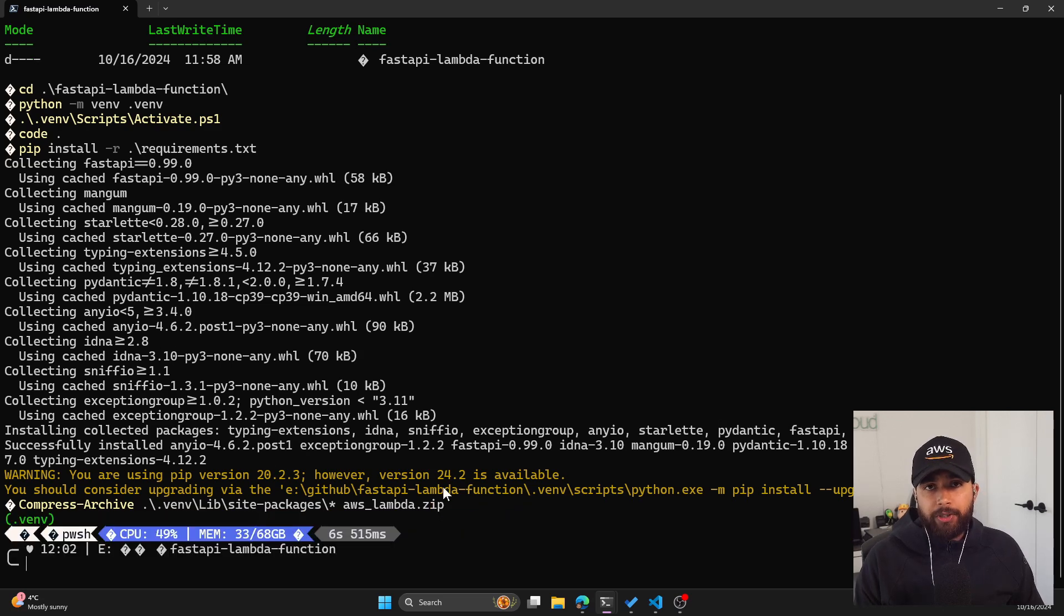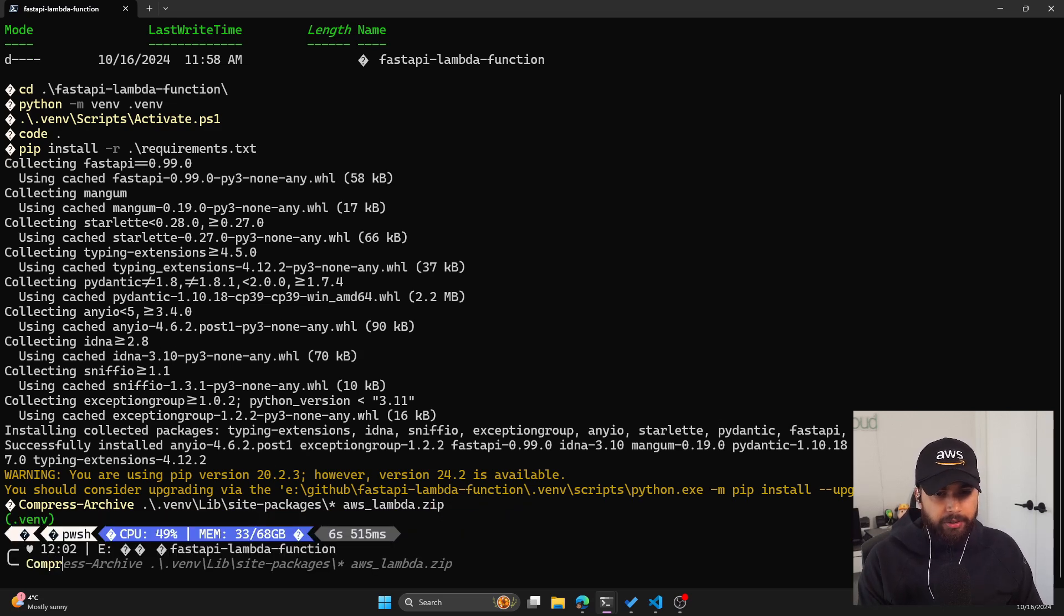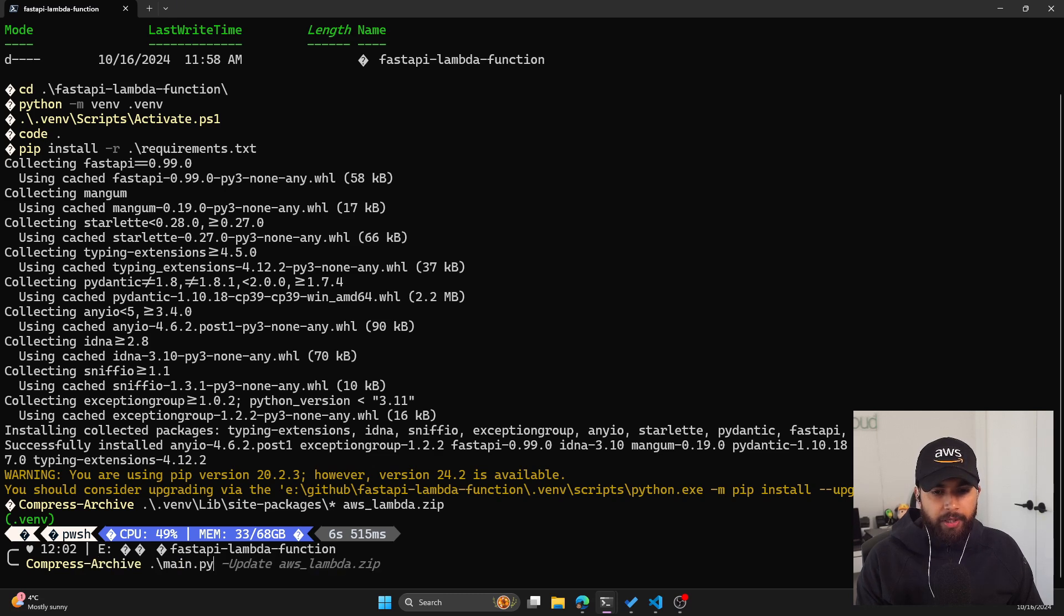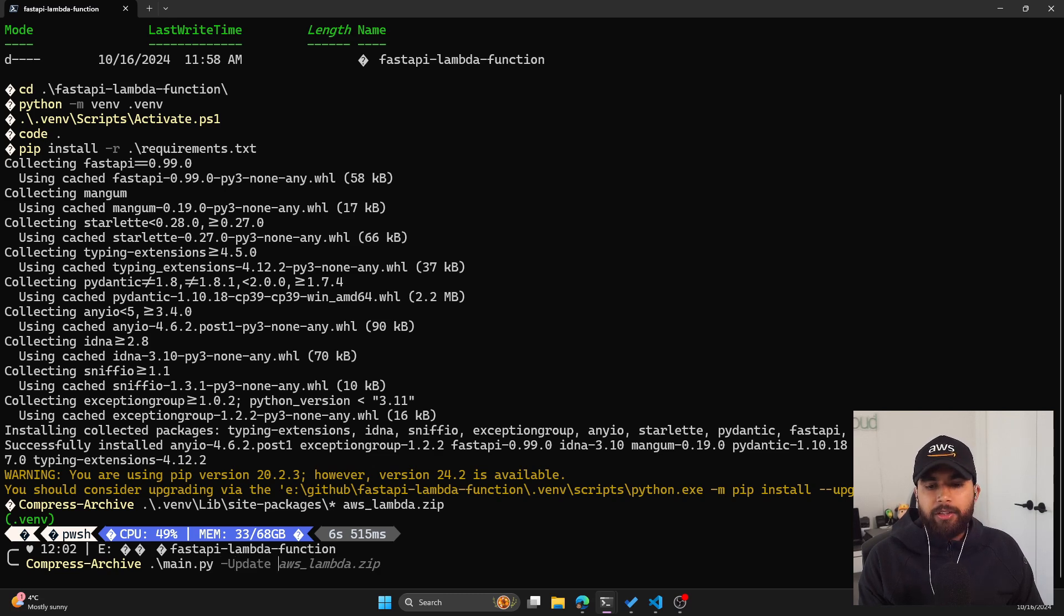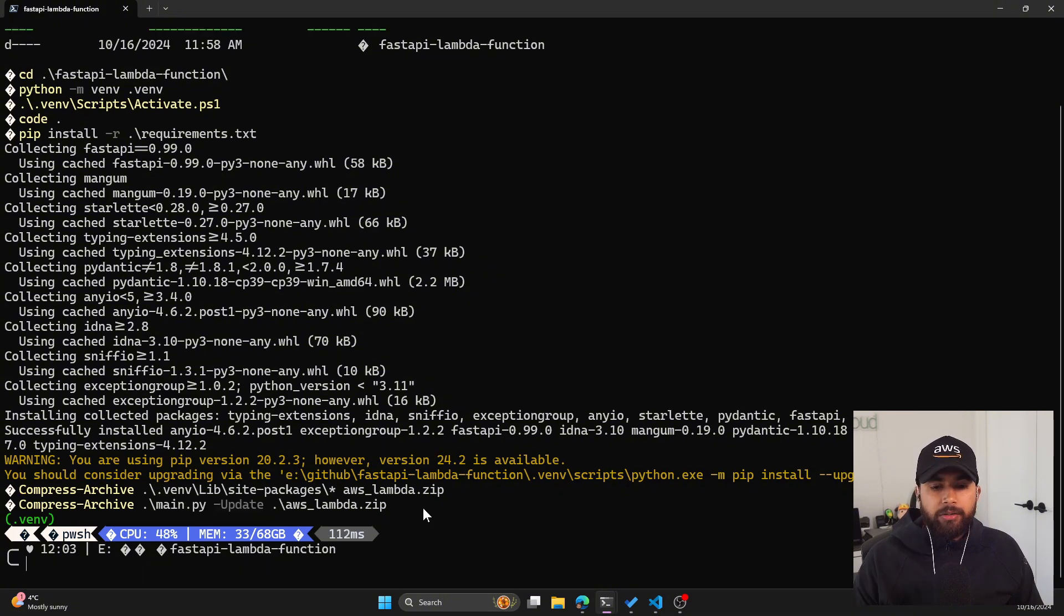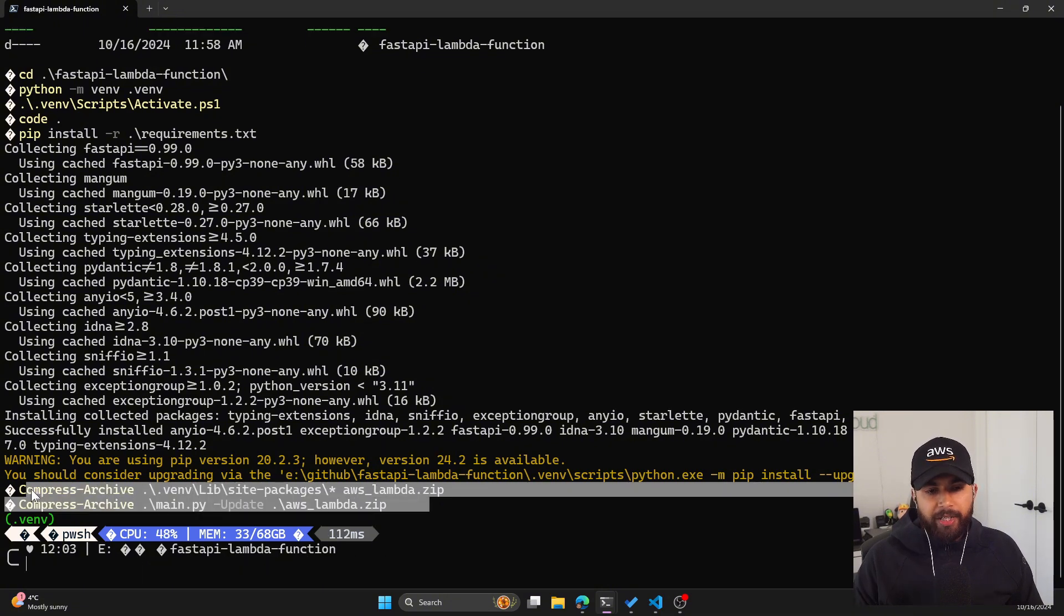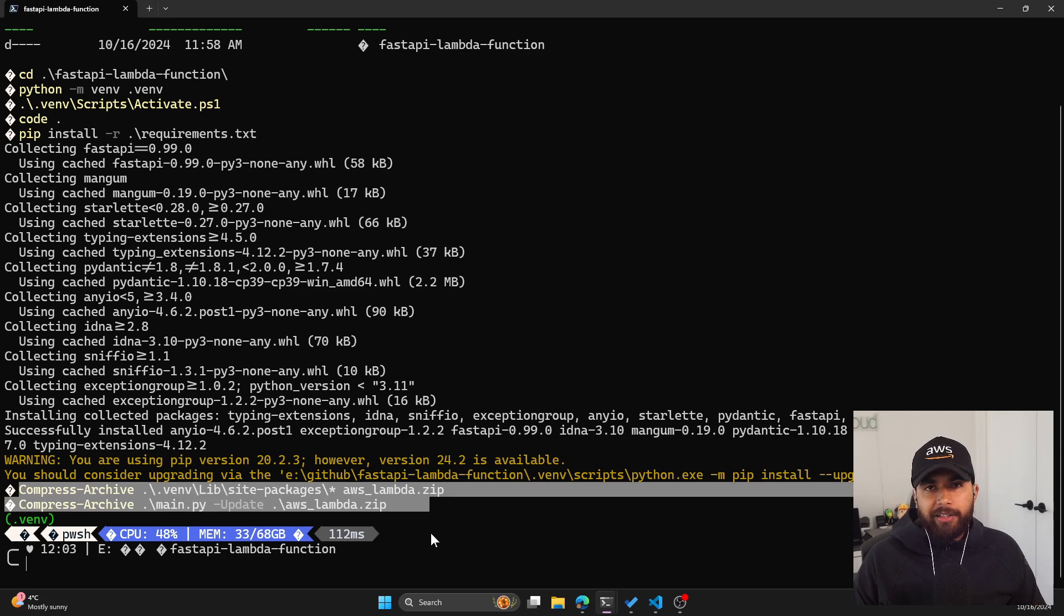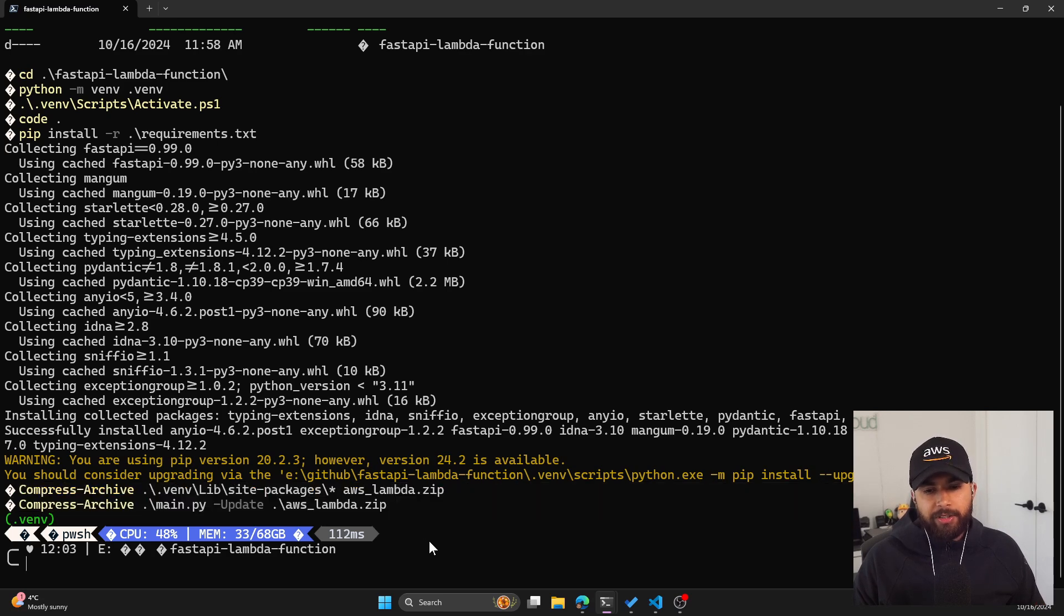Now, let's not forget to include main.py. So compress archive main.py. This time we'll use the update flag. This means it'll just add the main.py to the already existing zip folder. So these two commands have now created our aws-lambda.zip.